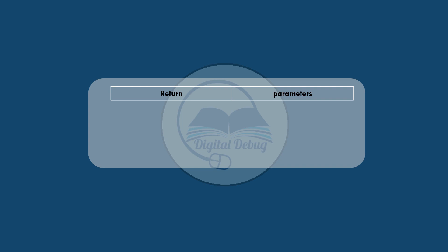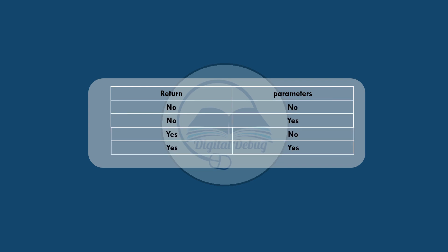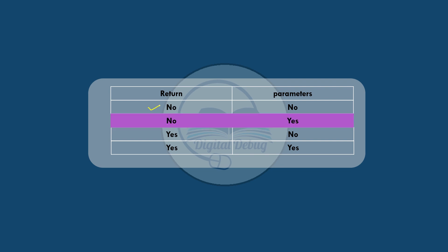We said that some functions will have parameters passed to them, and some functions will return a value. Based on this, we got four categories. In the previous video, we already covered the category where we neither pass any parameter nor does the function return any value — the function performed all its work inside its own body. Now let's focus on the category where we pass parameters to our function, but the function will not return any value back to us.